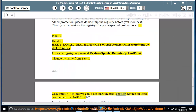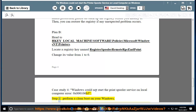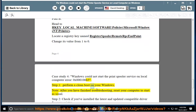Windows could not start the print spooler service on local computer. Error 0x800106b5. Step 1: Perform a clean boot on your Windows. Note: after you have finished troubleshooting, reset your computer to start as usual.